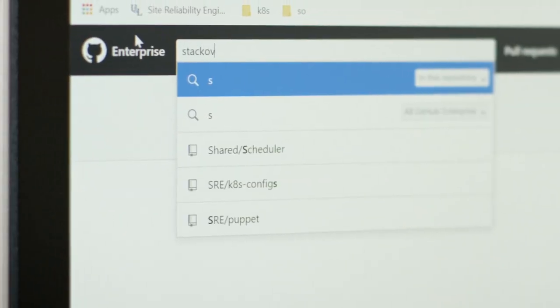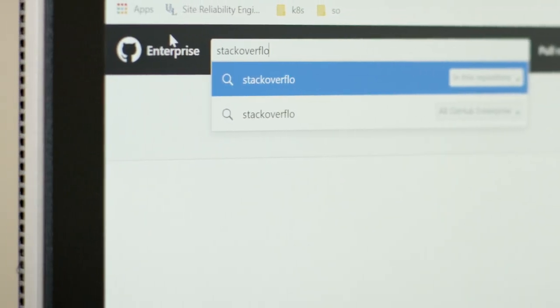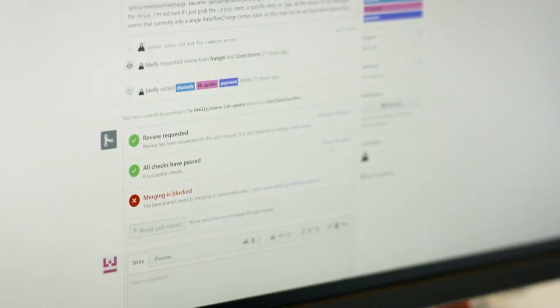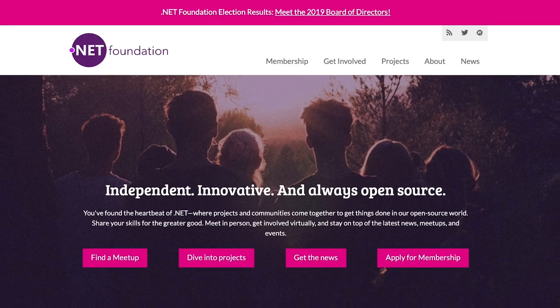.NET Core being open source and on GitHub is very empowering to the community. We can find and fix issues and make suggestions for the benefit of everybody. It's amazing to be a part of the .NET Foundation.